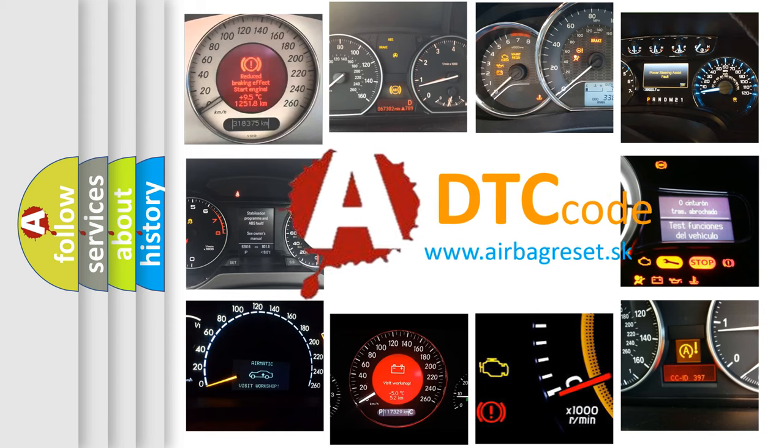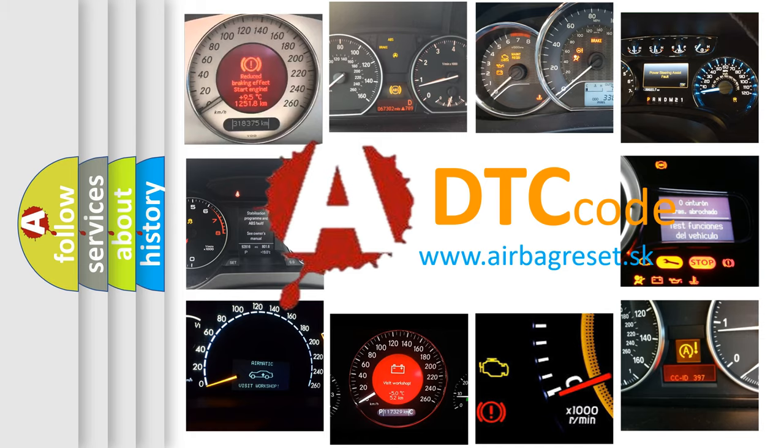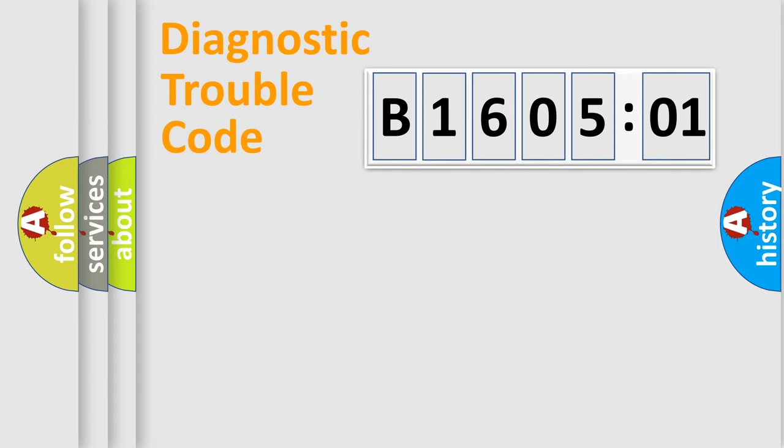What does B160501 mean, or how to correct this fault? Today we will find answers to these questions together. Let's do this.